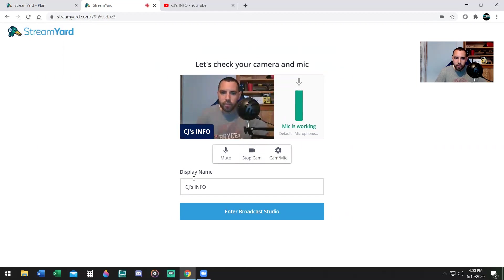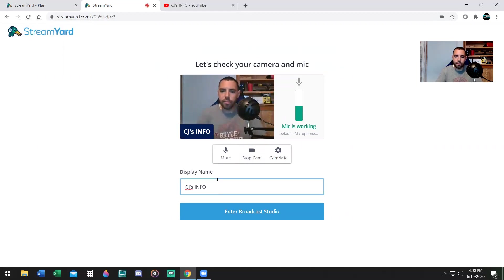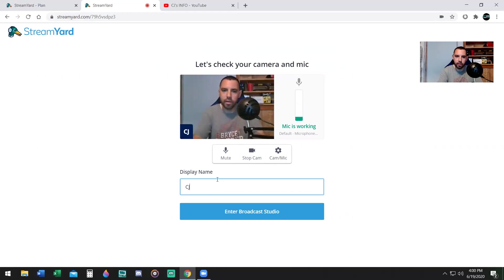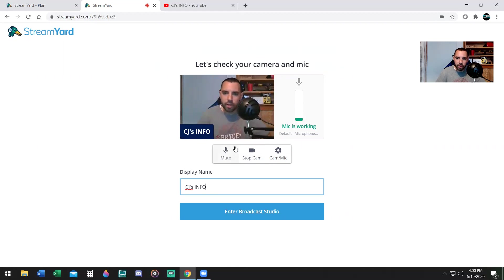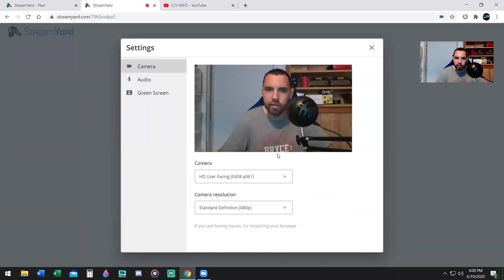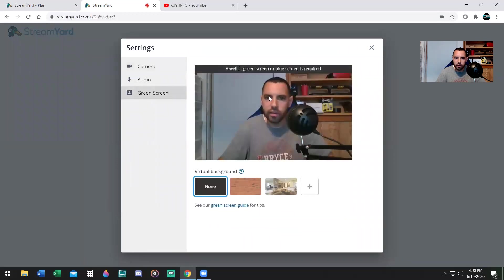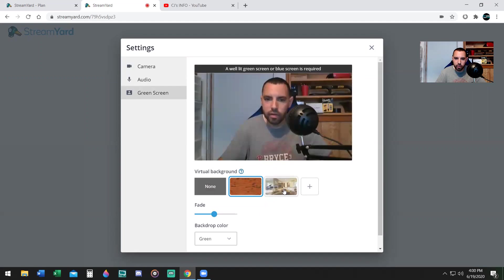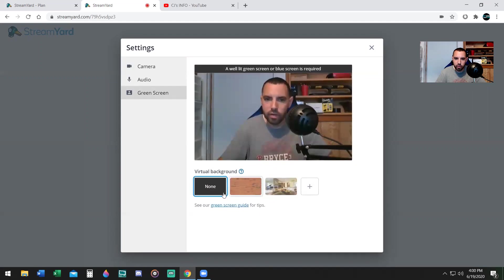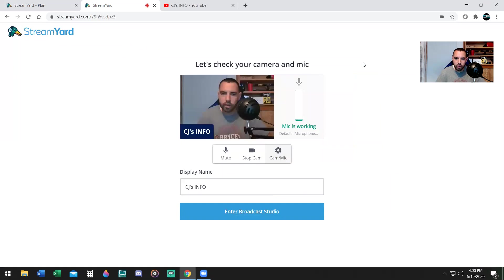The first thing you do is display name - type in your name. I already typed it in. You have mute, stop cam, and then there's settings. You can do audio settings, green screen. If you have a green screen, you can choose different ones or you can say none and just have your own. Then you're going to say enter broadcast.